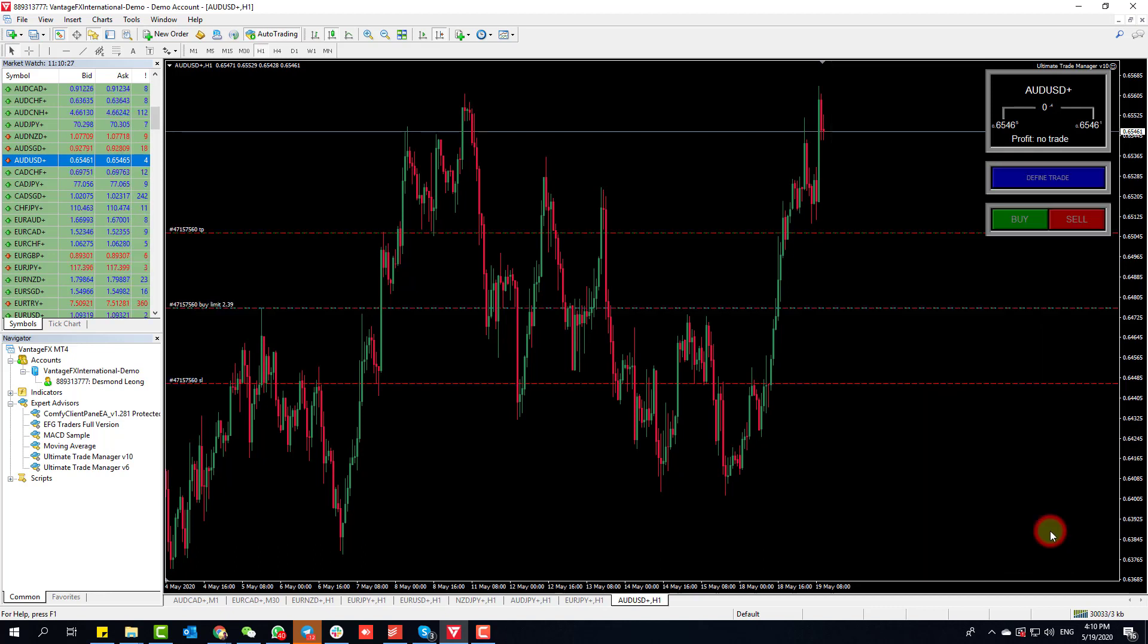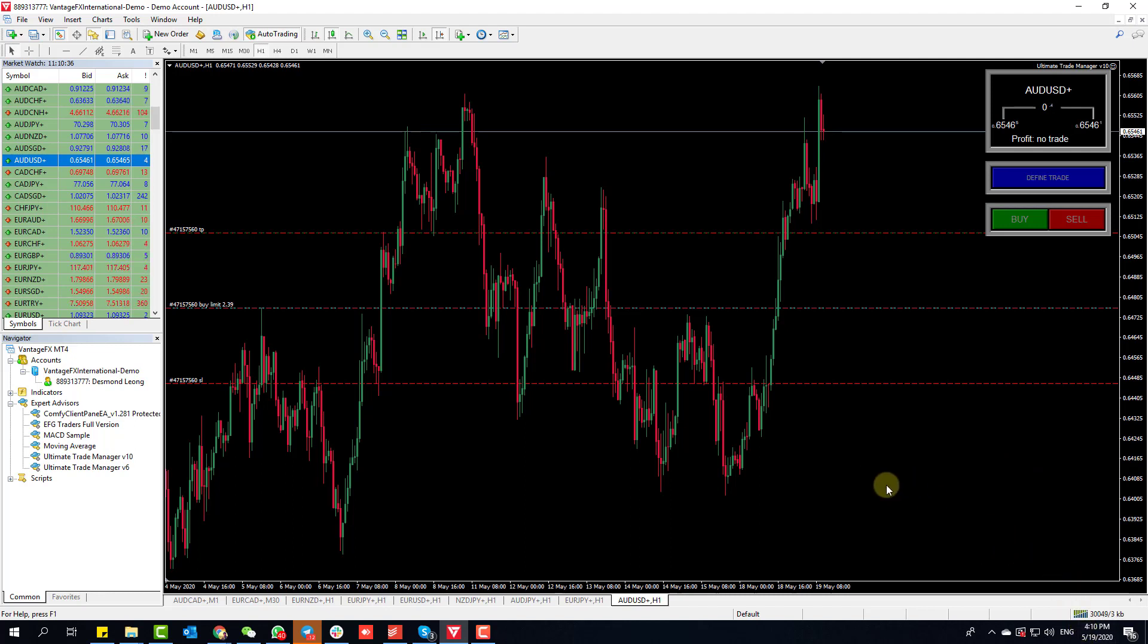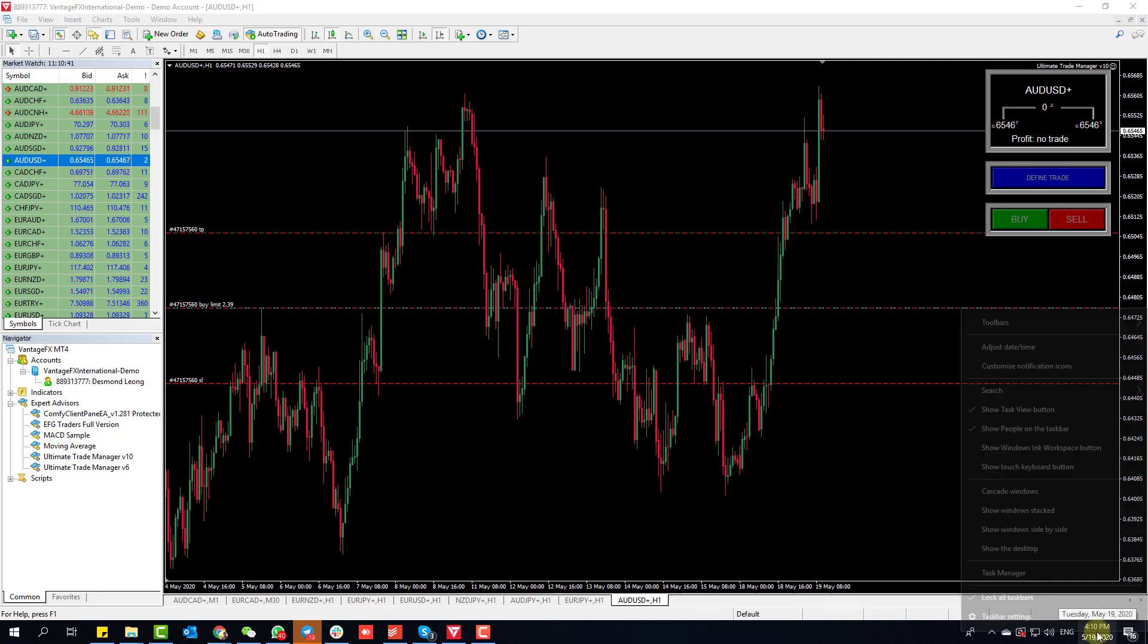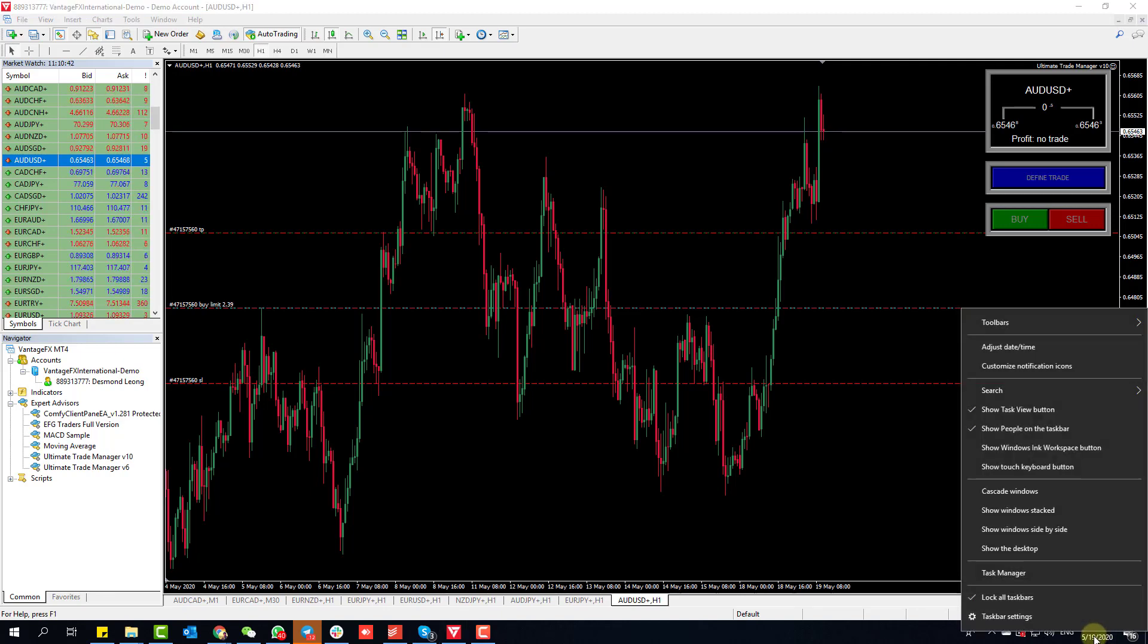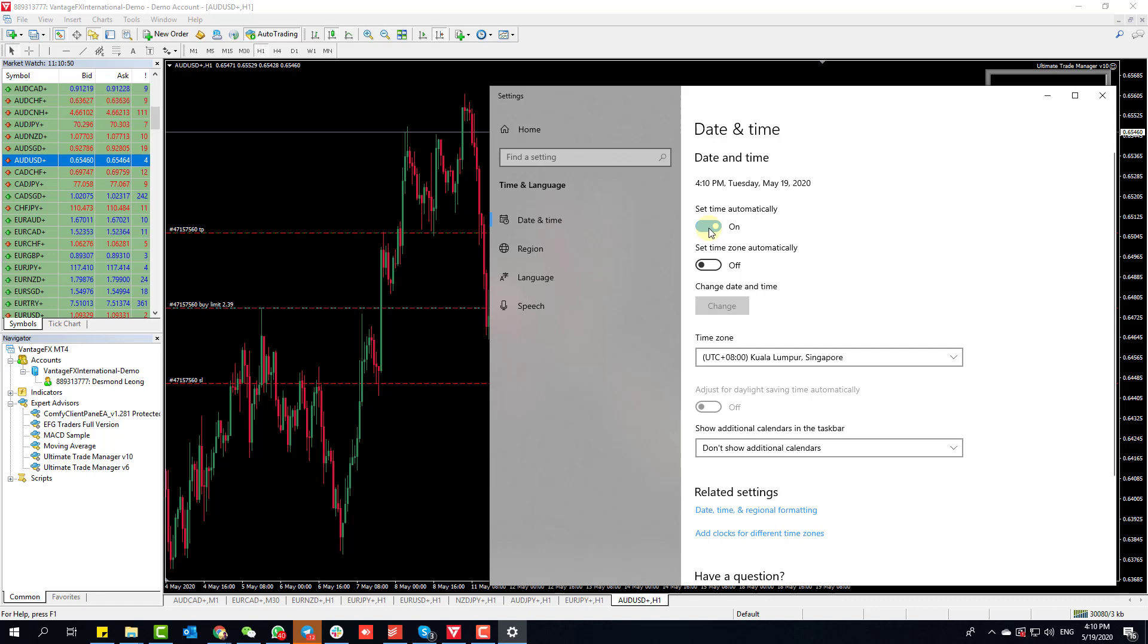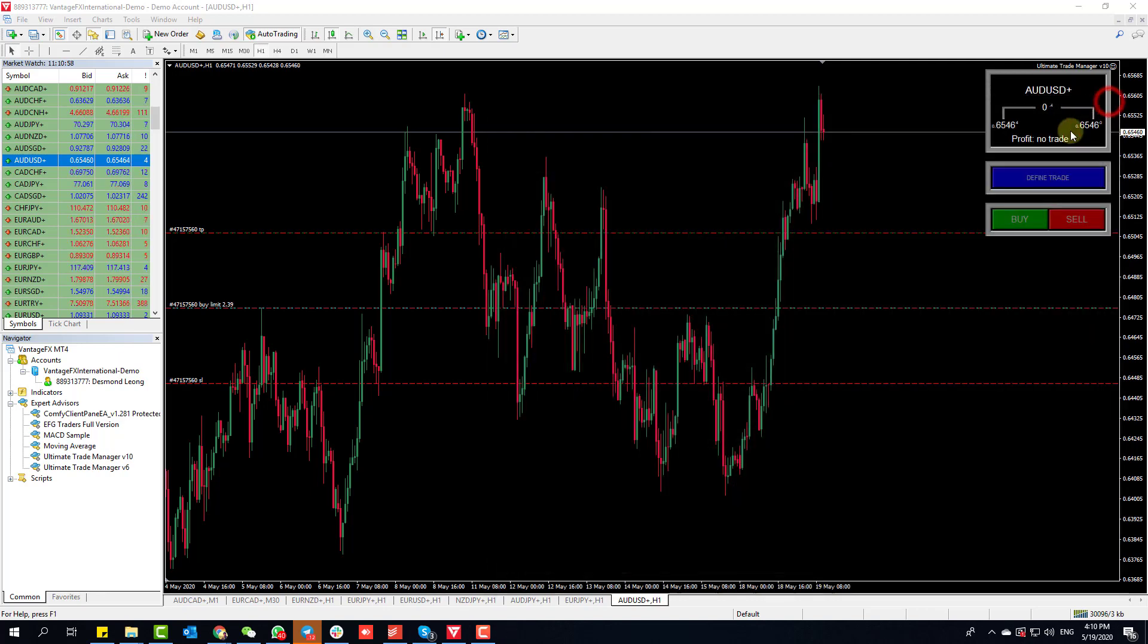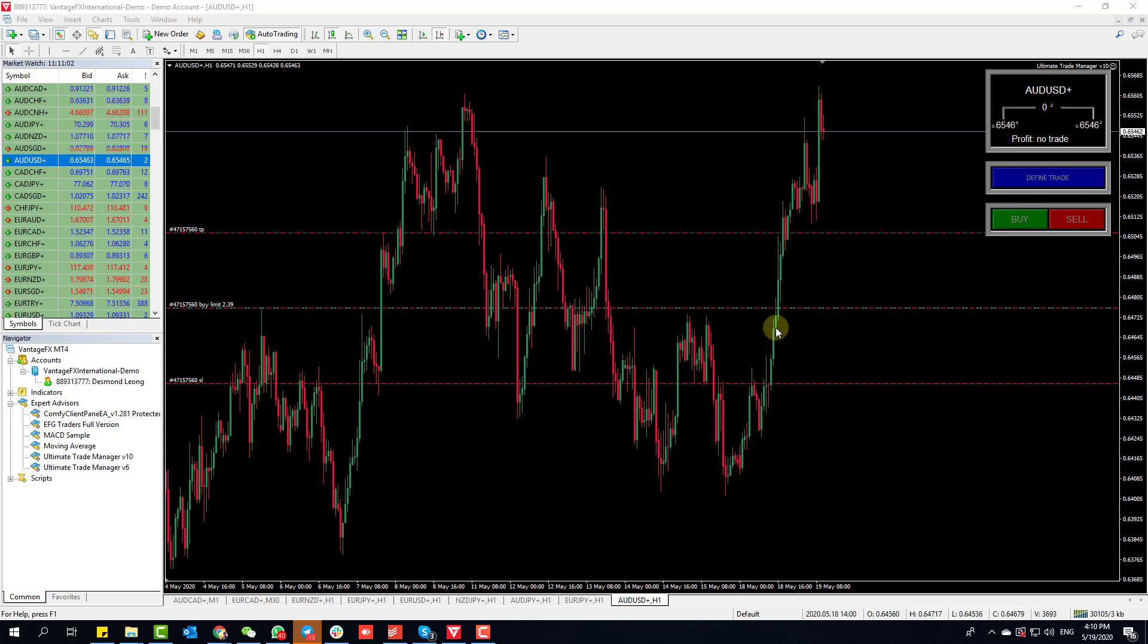Just a few other things - sometimes people receive token errors. That has to do with your time and is covered in the tutorial. But really quickly, you want to right-click and adjust date and time, and set time automatically. If you ever receive a token error, it's because your time is not synced. Don't ask why it works that way, but yeah, it works that way for the trade manager's authentication system.